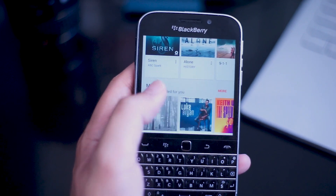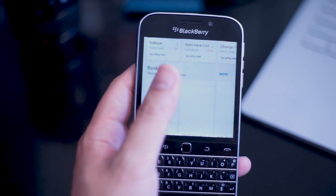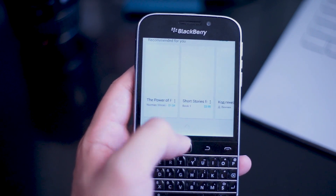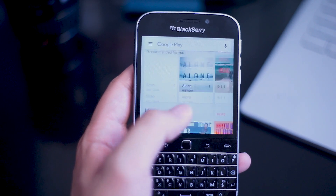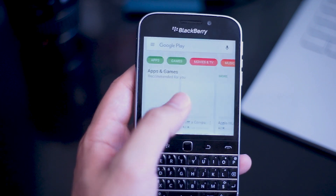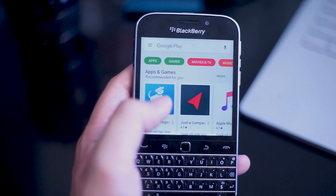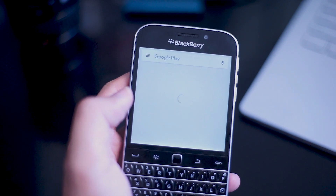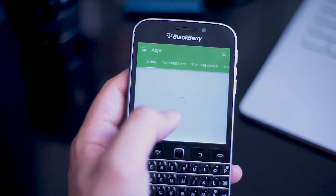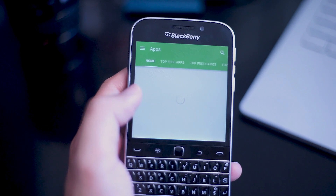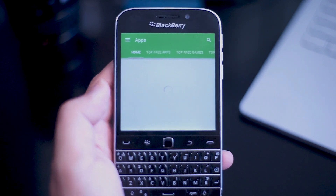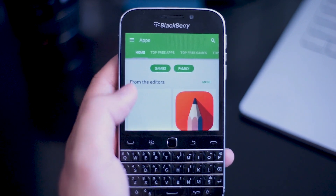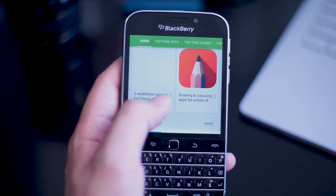So there you have it folks — working Google Play services and a Google Play Store on BlackBerry 10 devices. If you like this video, leave a message down below, don't forget to subscribe, and thanks for watching. I'll see you next time.